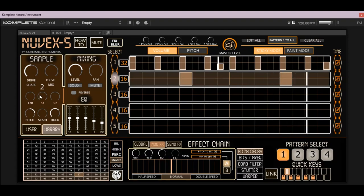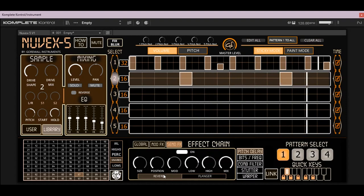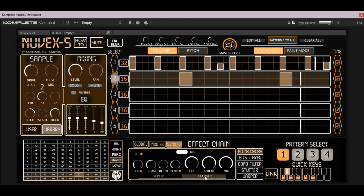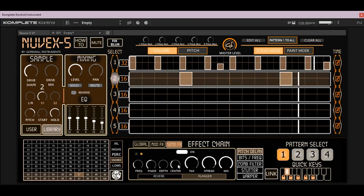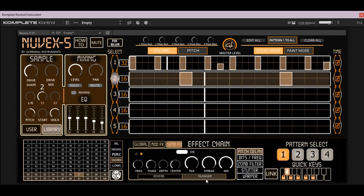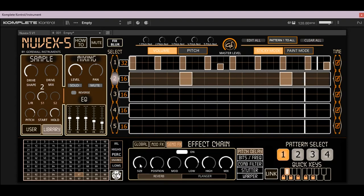Now I want to get into these two buttons here — your send effects. The first send is going to be your reverb, the second is your flanger. We're going to add a little bit of reverb to our clap. I won't really get into how to use these effects because they're very self-explanatory — these are just Reactor library reverb and flanger effects. This is like a Micro Space and a flanger from Reactor 5.